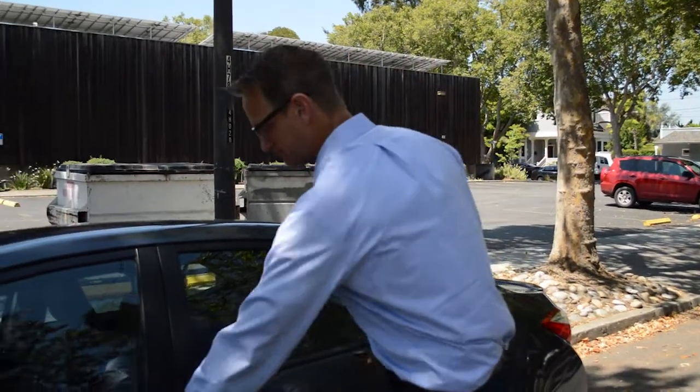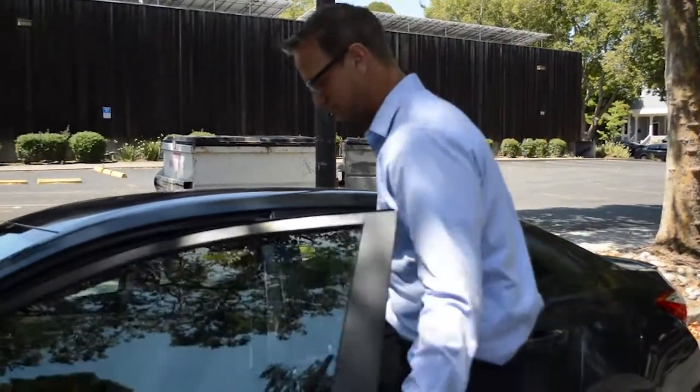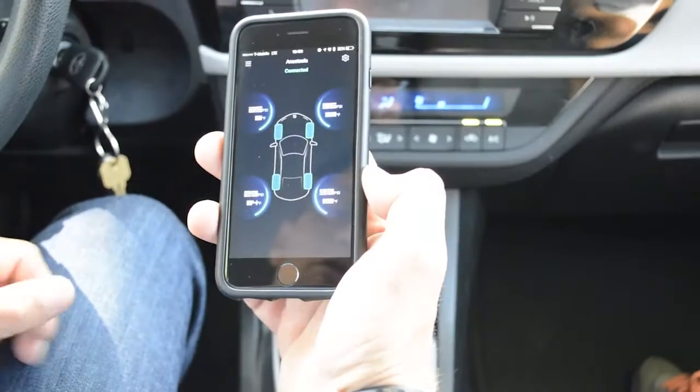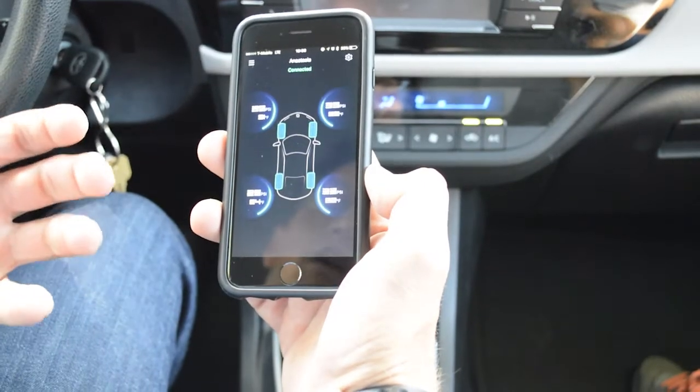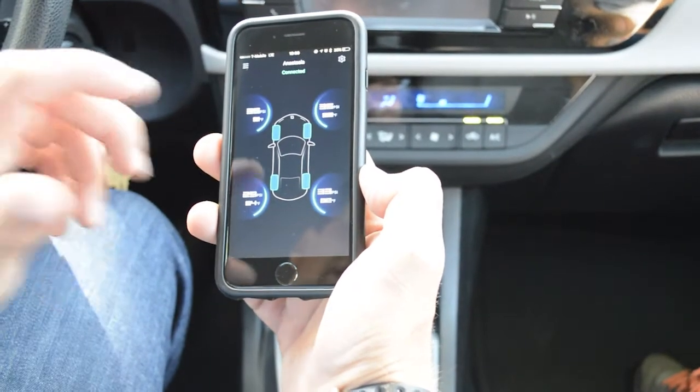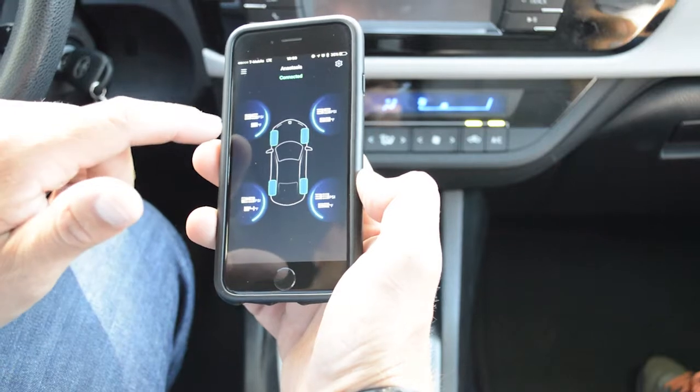Hi guys, this is Jason. Let me show you my Zeus app. So after I turn off my car, I pull up the Zeus app, which shows me the tire pressure for each of my tires.